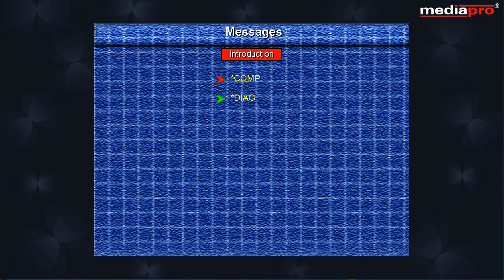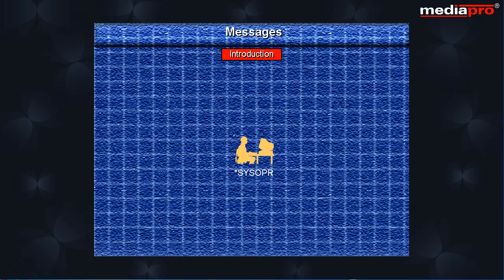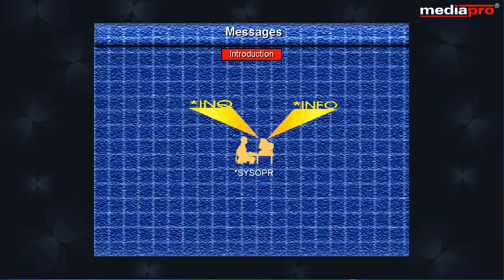Diagnostic, Escape, Informational, Inquiry, Notification, Request, Status and Reply messages. The system operator will be mainly concerned with Informational and Inquiry type messages.